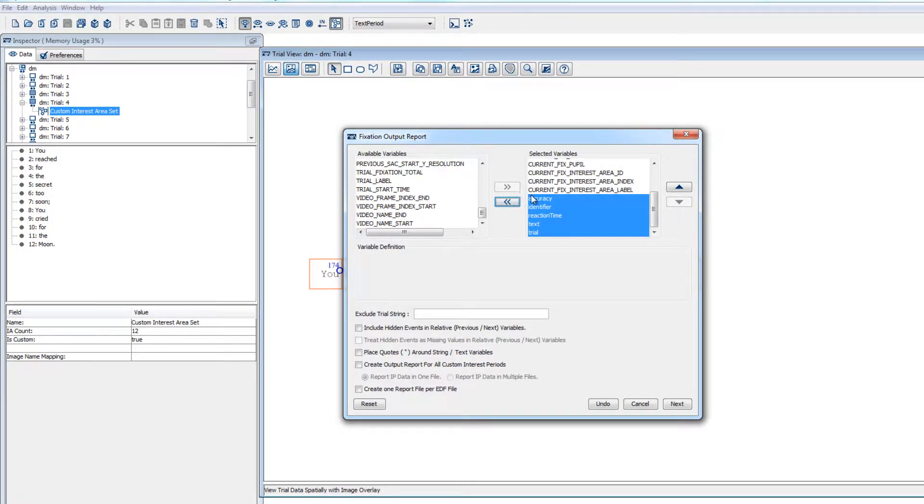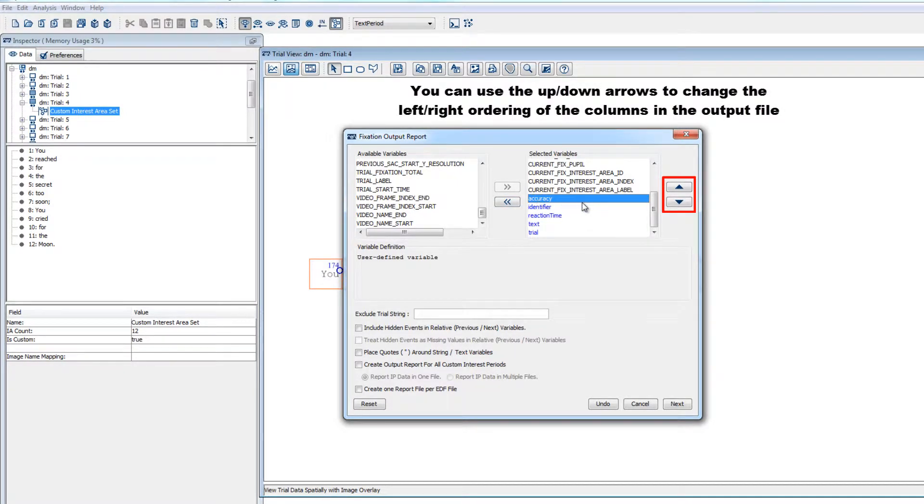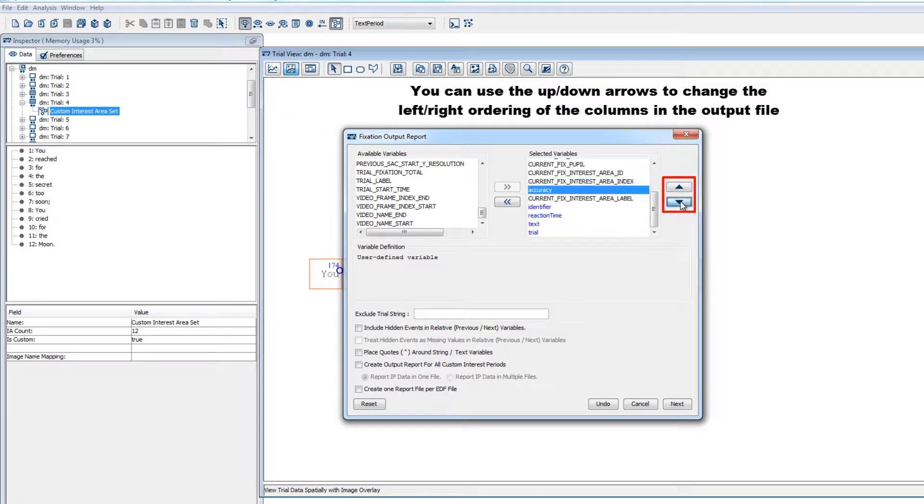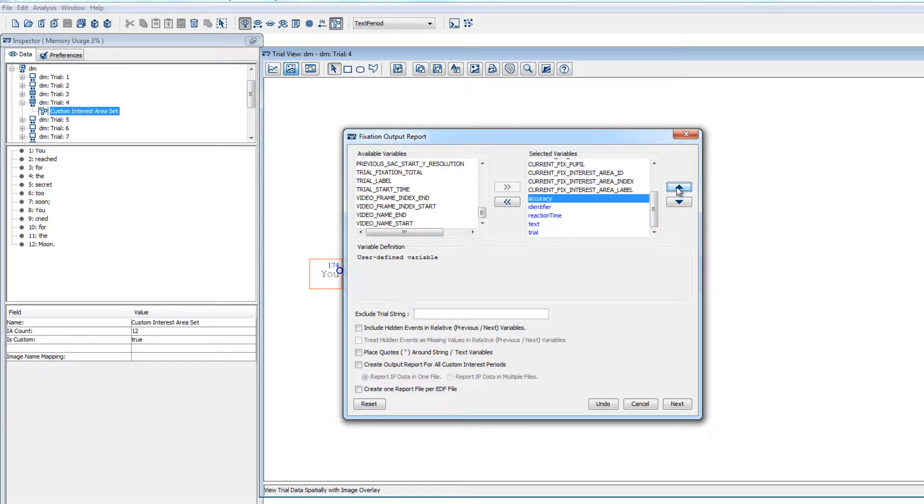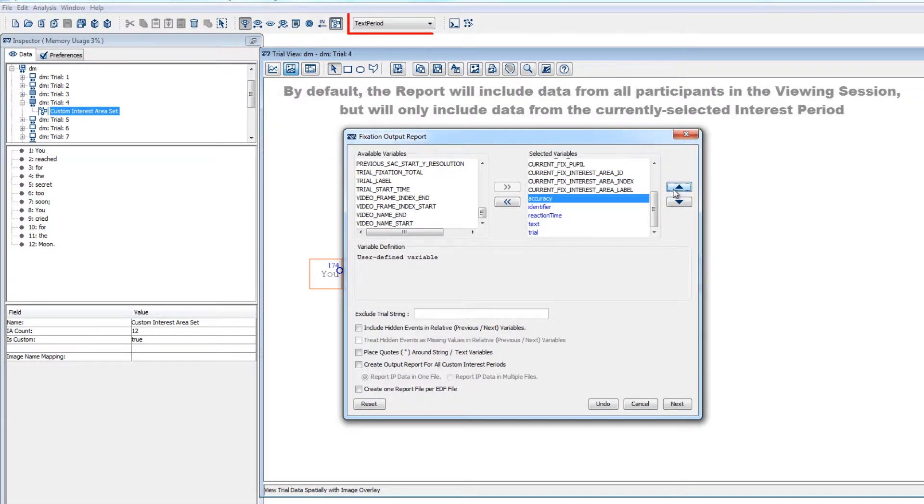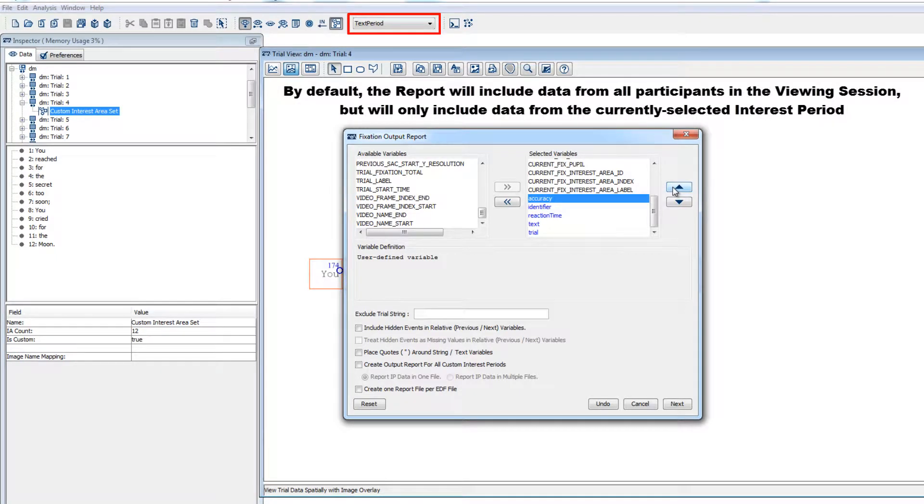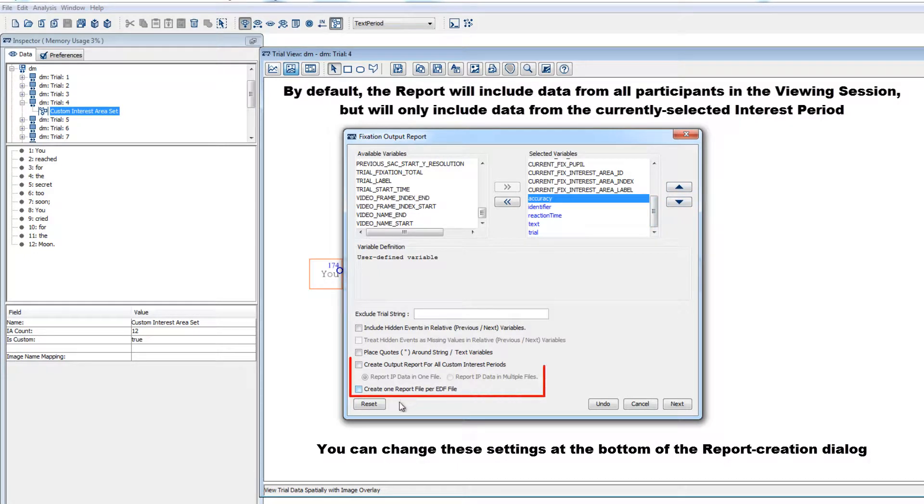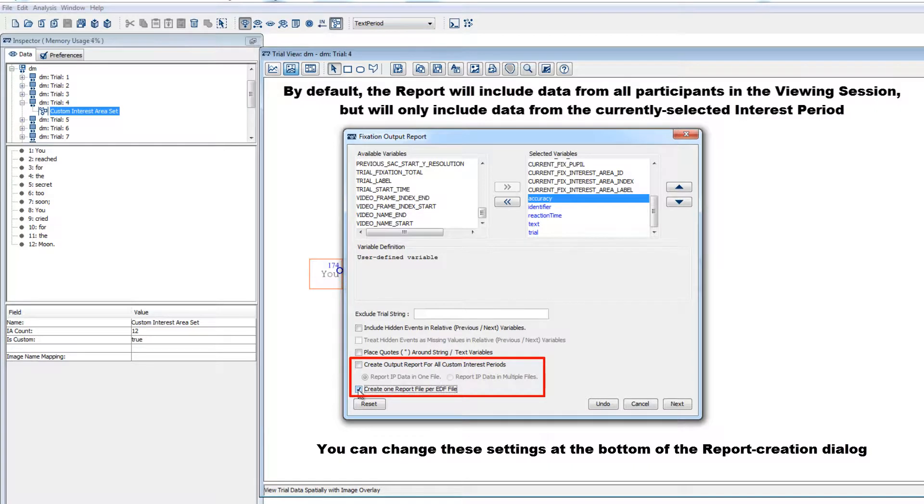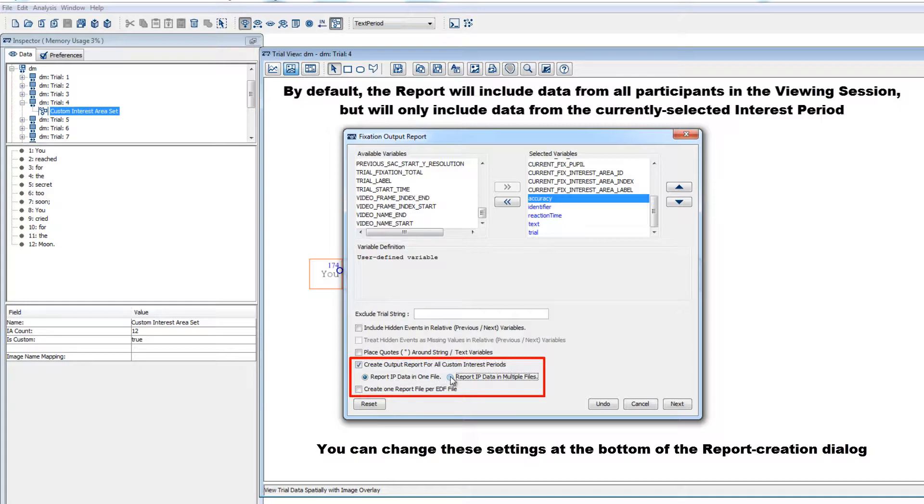If you want to change the left-right ordering of the variables in the output file, then you can use the up and down arrows to reorder them in the Selected Variables section. By default, reports will contain all of the data for all participants, and will include only the data from the currently selected interest period. You can change the settings at the bottom of the report creation dialog if you'd like to create a separate report for each participant, or if you'd like to include all interest periods in the output data, either by including all interest periods as separate sections of the same report, or by creating a separate report for each interest period in the viewing session.